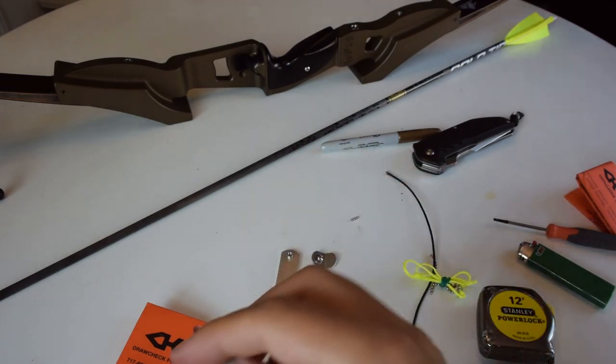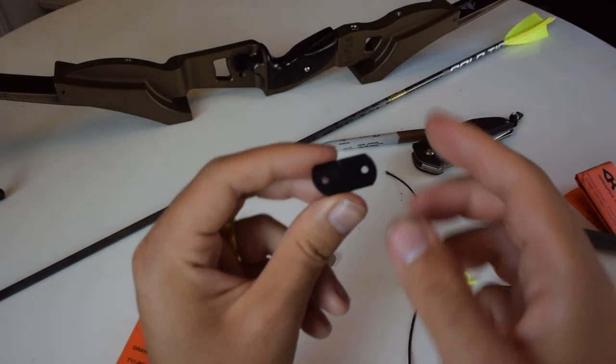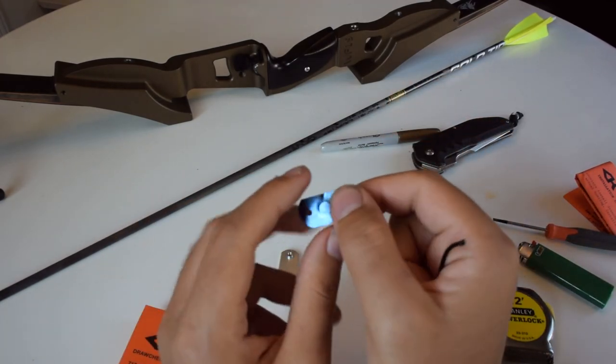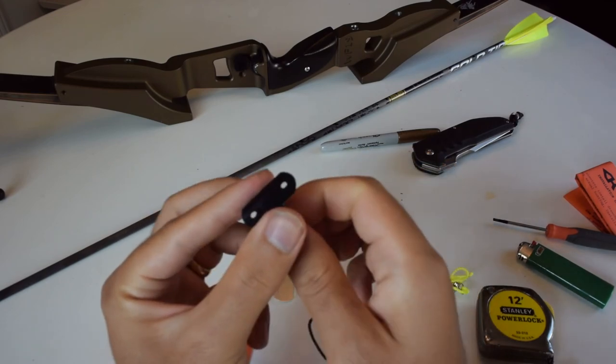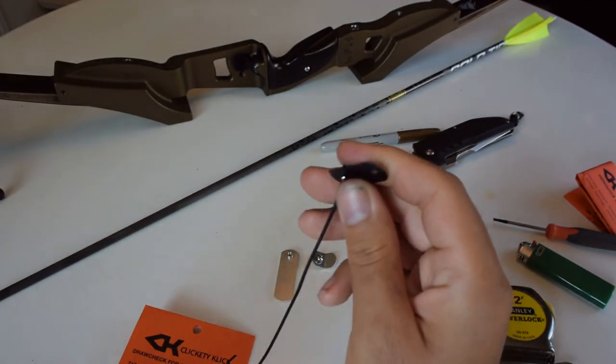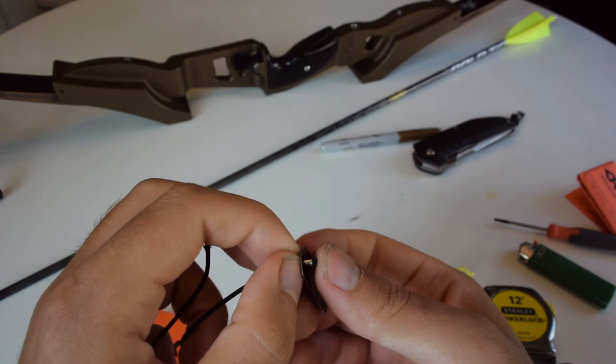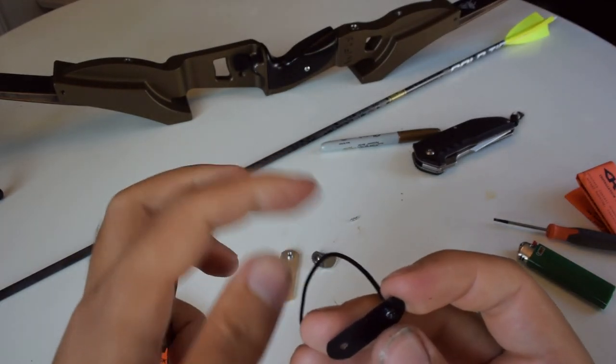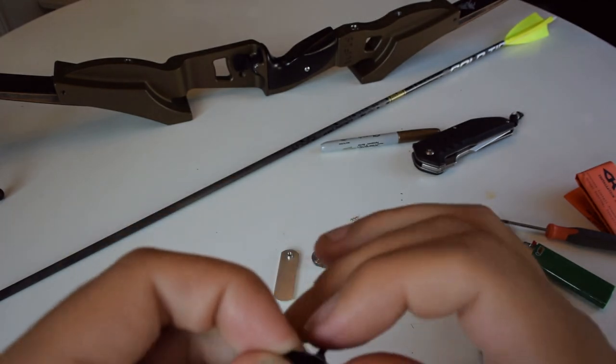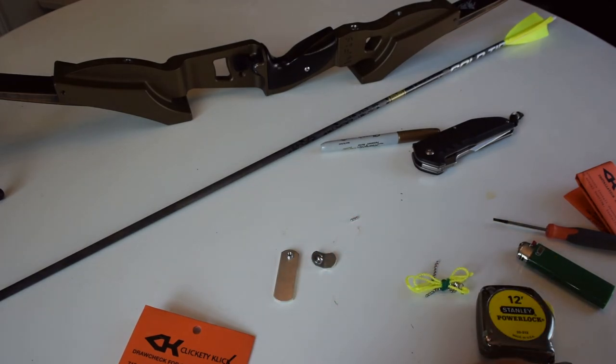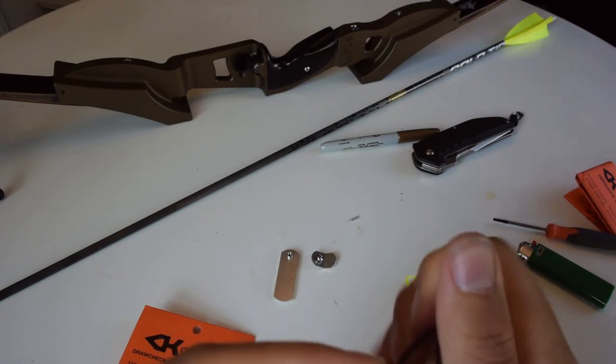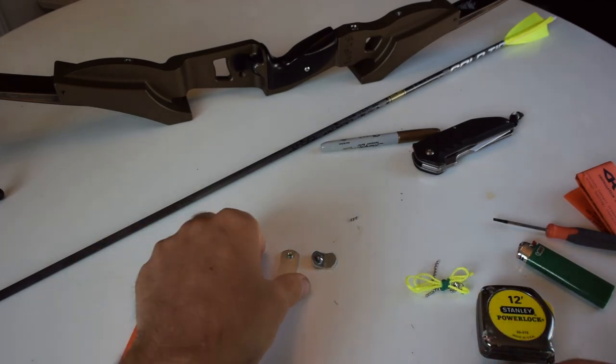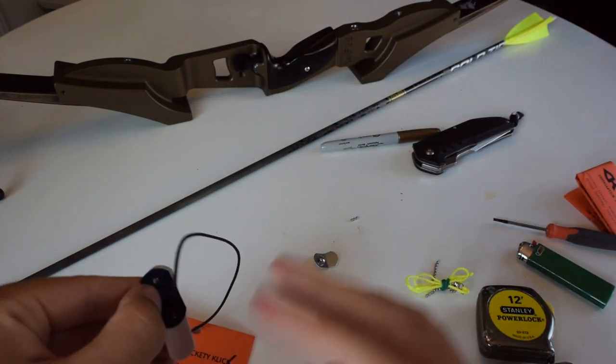And then you just take your backing plate, thread it through this hole. And this has to seat all the way up in there, or else the clicker won't click properly. And then you just put it back together.